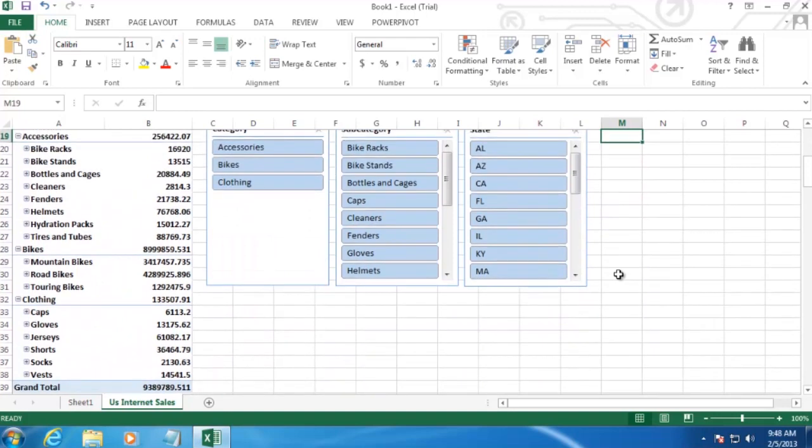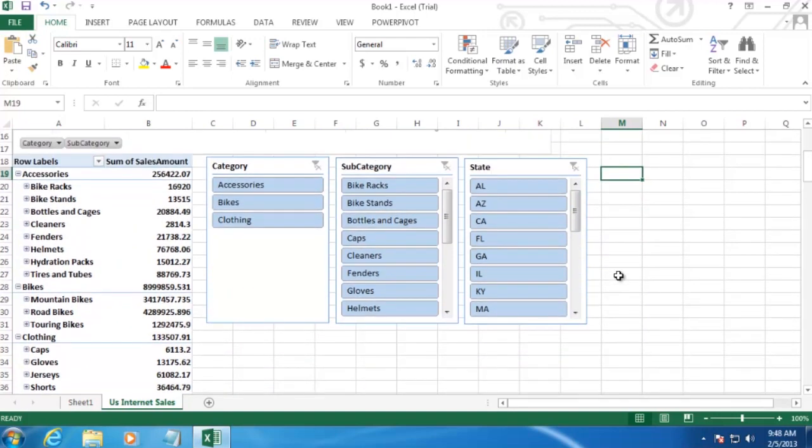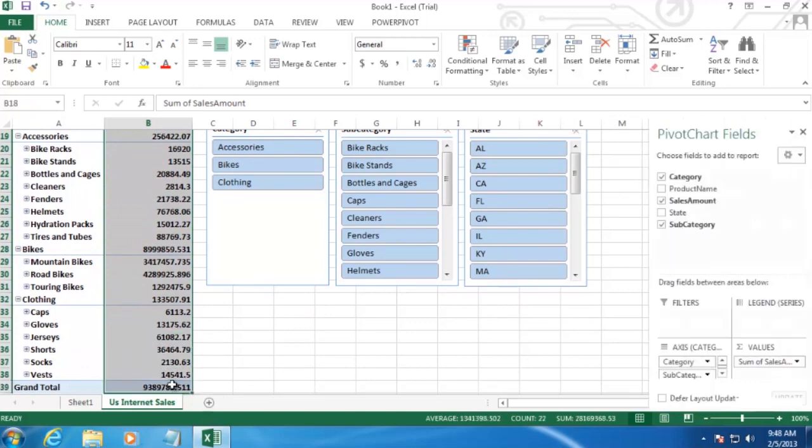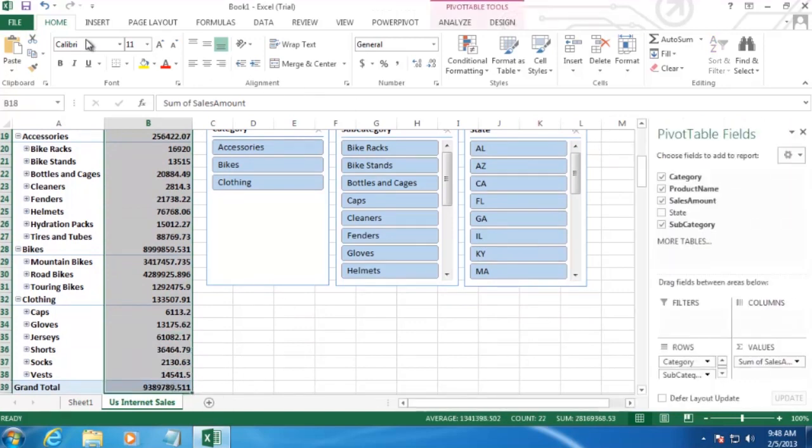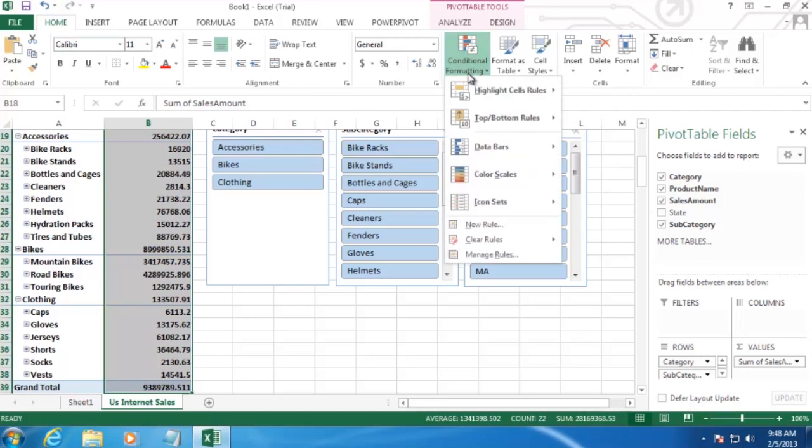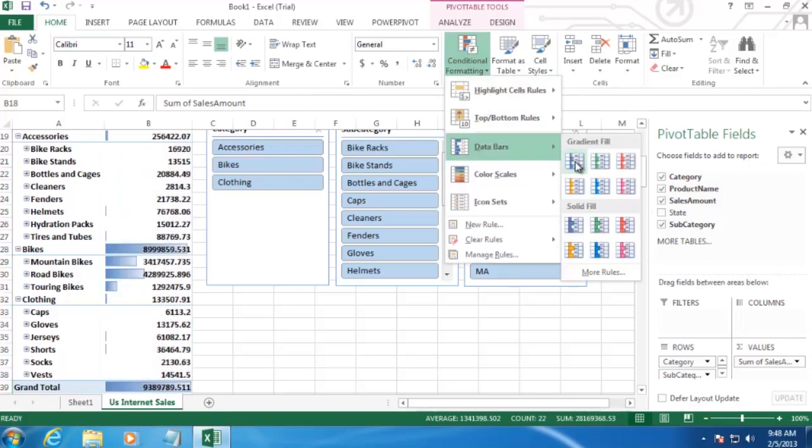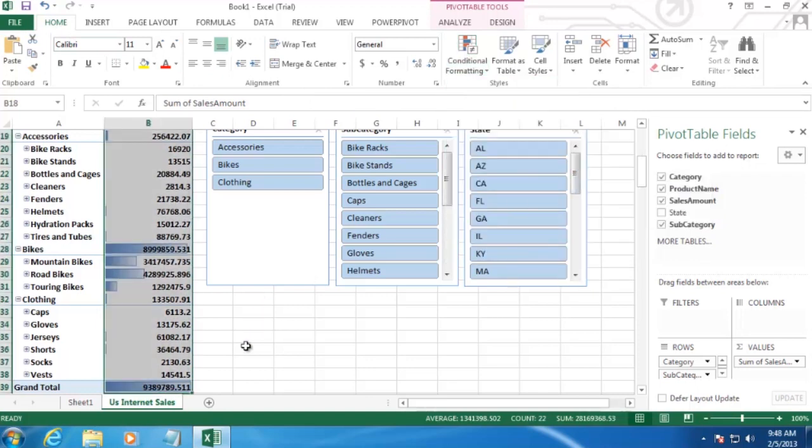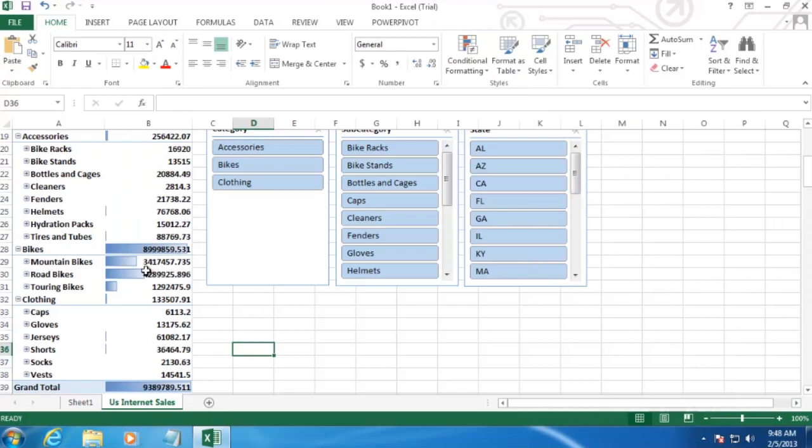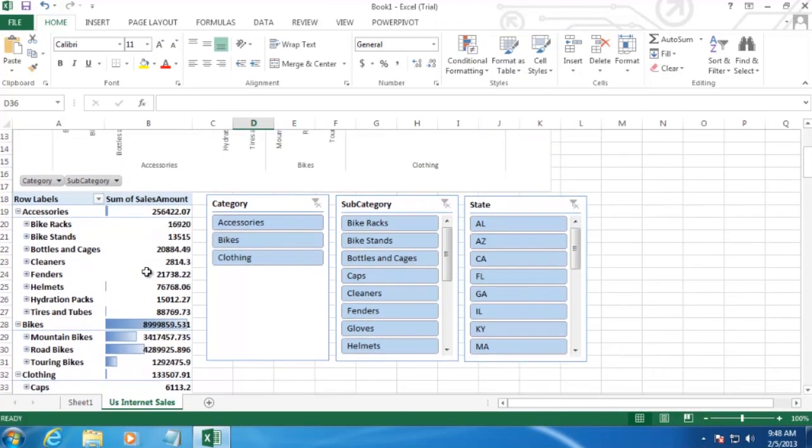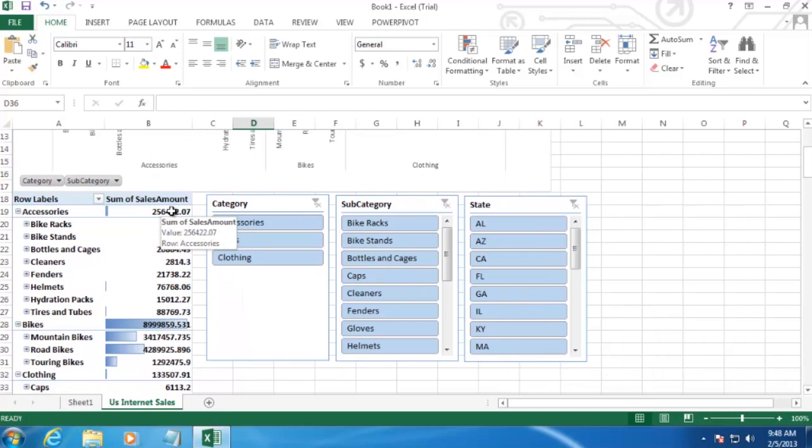So let's go down to our data grid here. And let's create some data bars on our report. So we'll highlight all the numbers here. And then go to Home. And then Conditional Formatting. And Data Bars. And then we'll select Blue. And that'll give us data bars in our data grid.